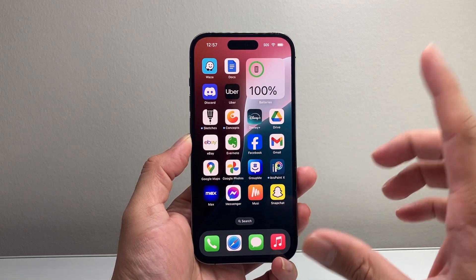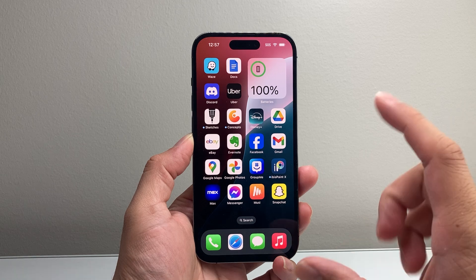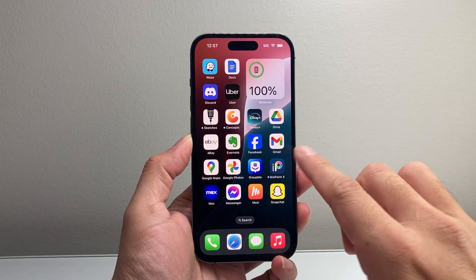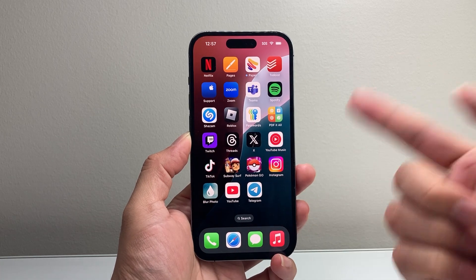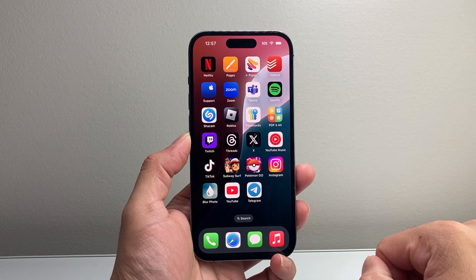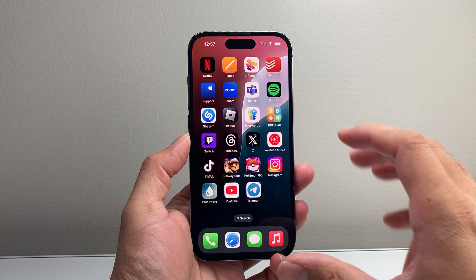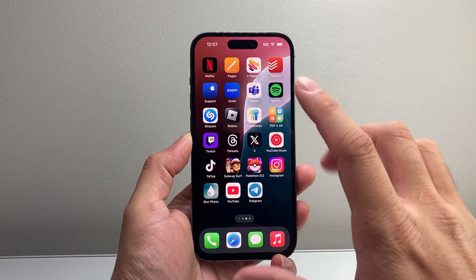So adding widgets, there's two different places you can add them. First is going to be the home screen. So let's say you want to add a widget to your home screen here on any of the pages.